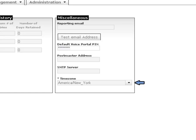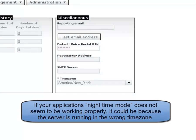The time zone setting is used to identify what time zone the server is running in, and any times that are displayed or configured via the admin interface reference this time zone. Applications also run within this time zone, and this setting becomes important when configuring your nighttime start and end times.